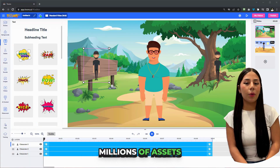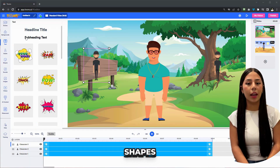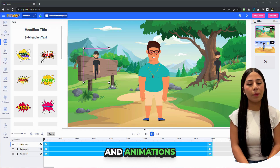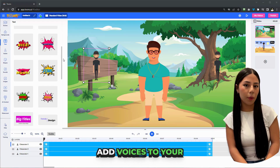Enhance your videos with millions of assets. Use text effects, shapes, and animations — all copyright-free.